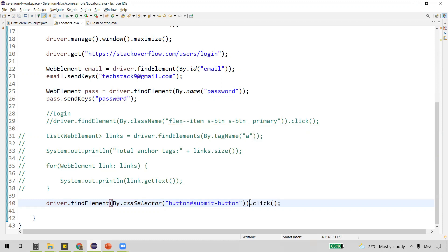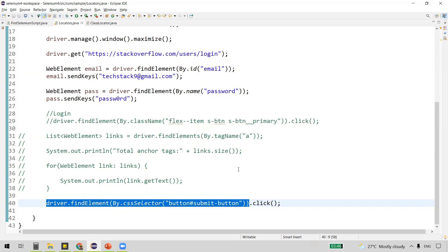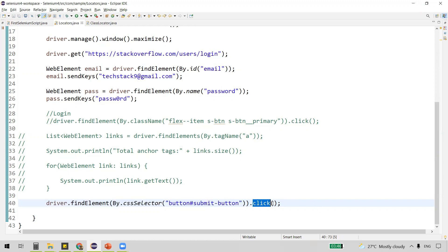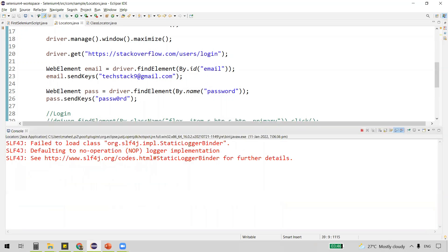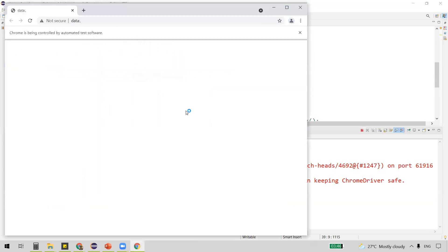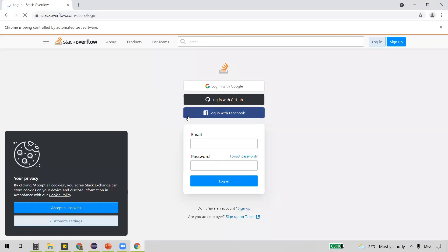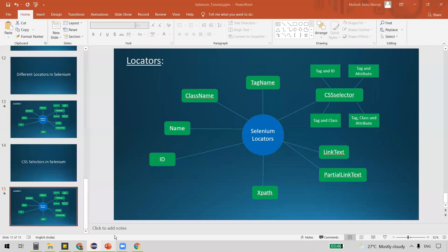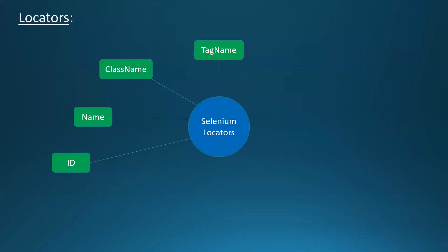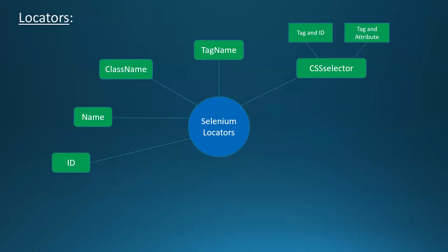The login button has been located and we are performing the click action on it. After executing, we can see it clicked on login and we are now on the login page. Tag and id works perfectly. Next, let's look at tag and attribute.